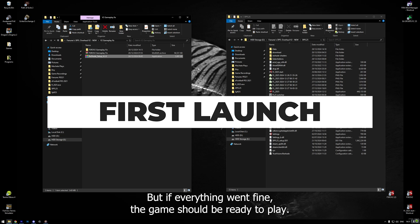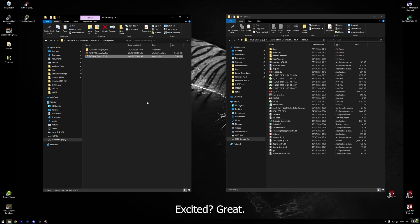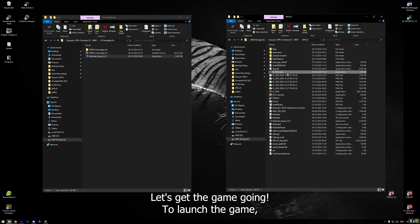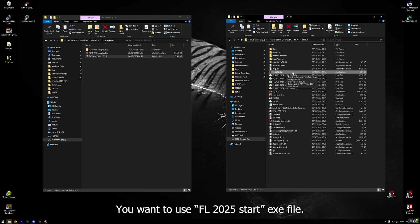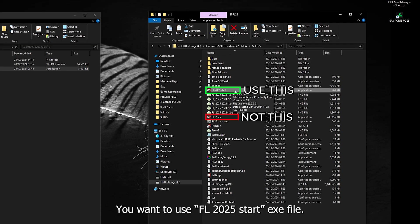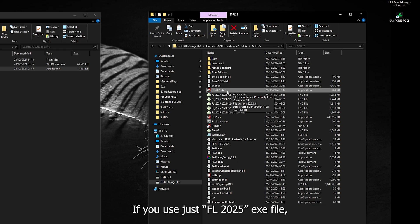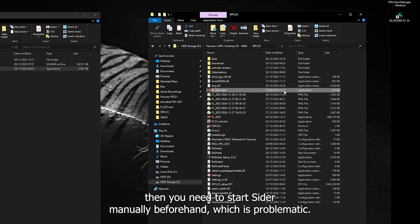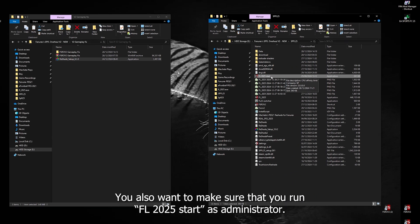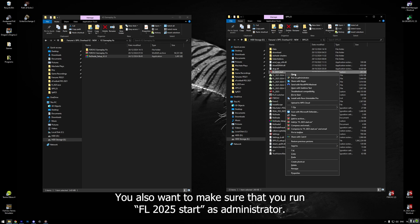But if everything went fine, the game should be ready to play. Excited? Great. Let's get the game going. To launch the game, you want to use FL 2025 start exe file. Using this exe file ensures that you boot CIDR and the game together. If you use just FL 2025 exe file, then you need to start CIDR manually beforehand, which is problematic. You also want to make sure that you run FL 2025 start as administrator.